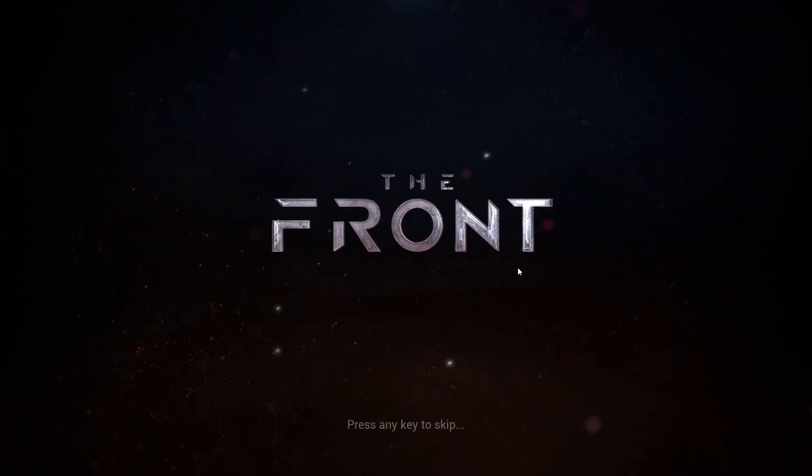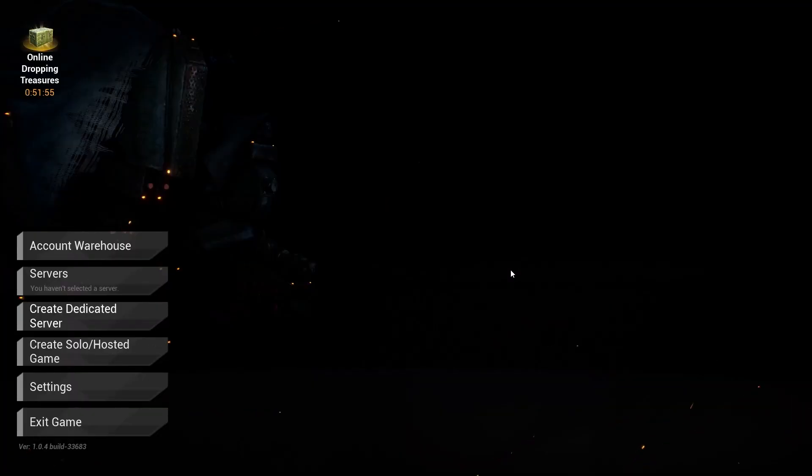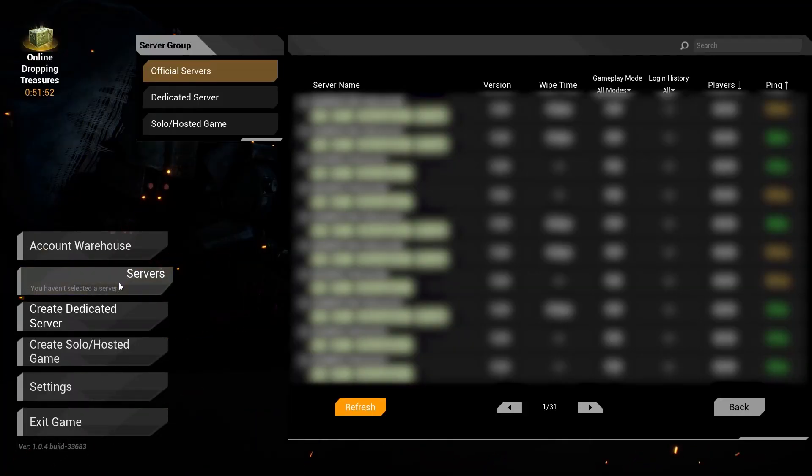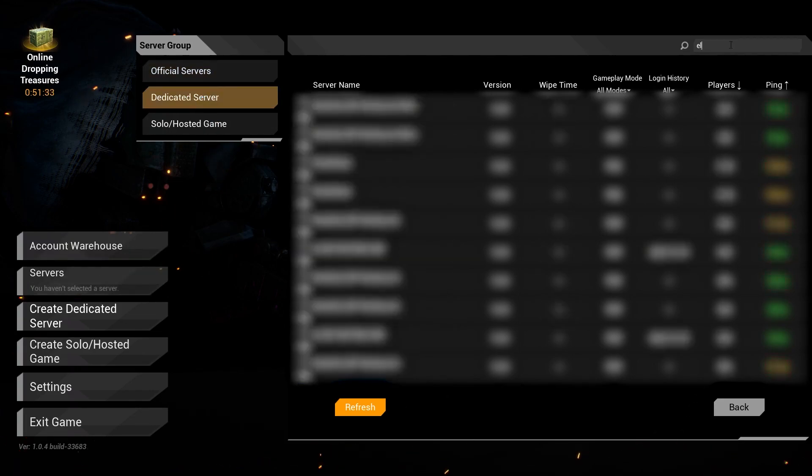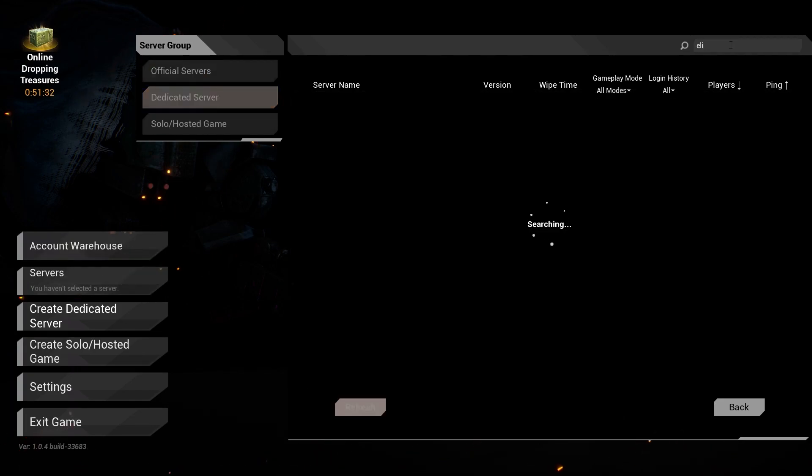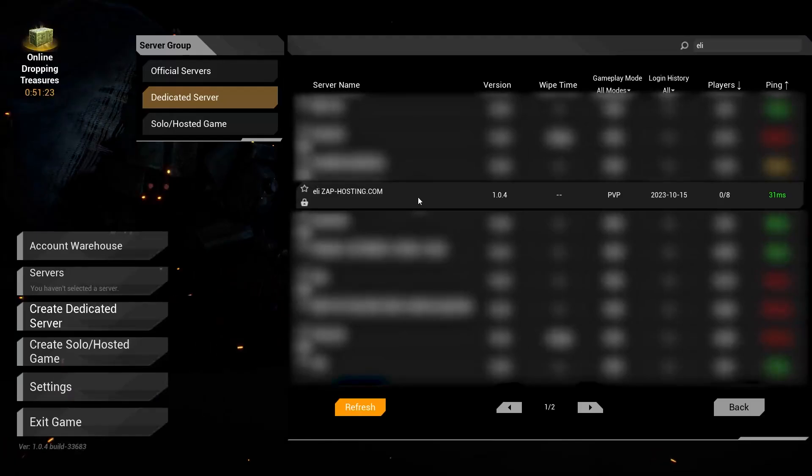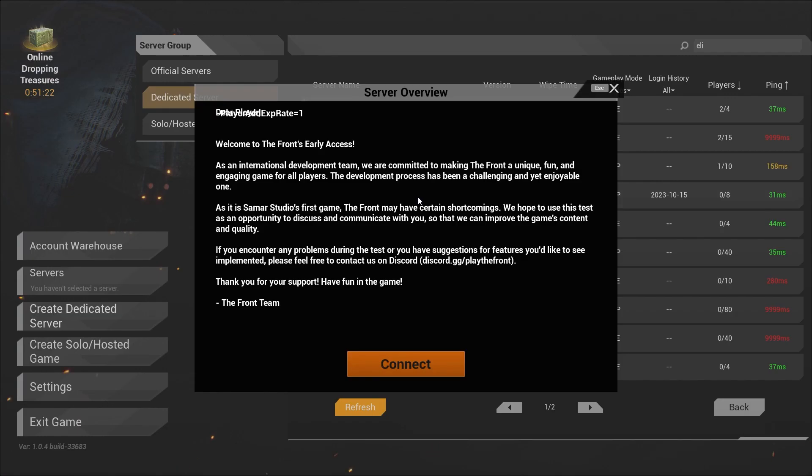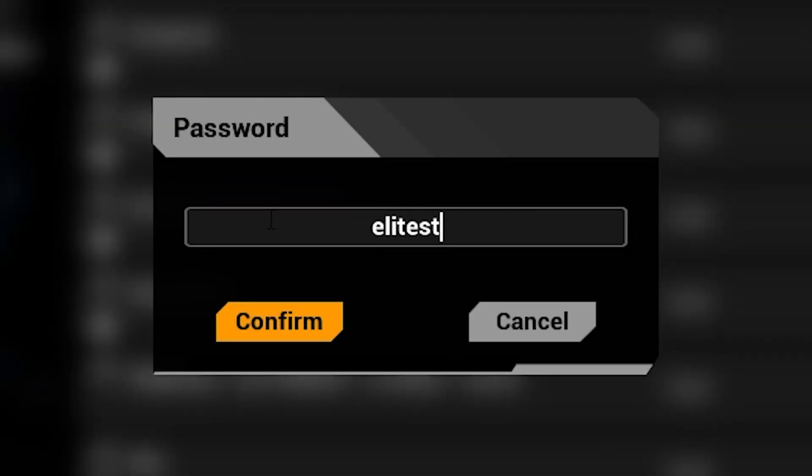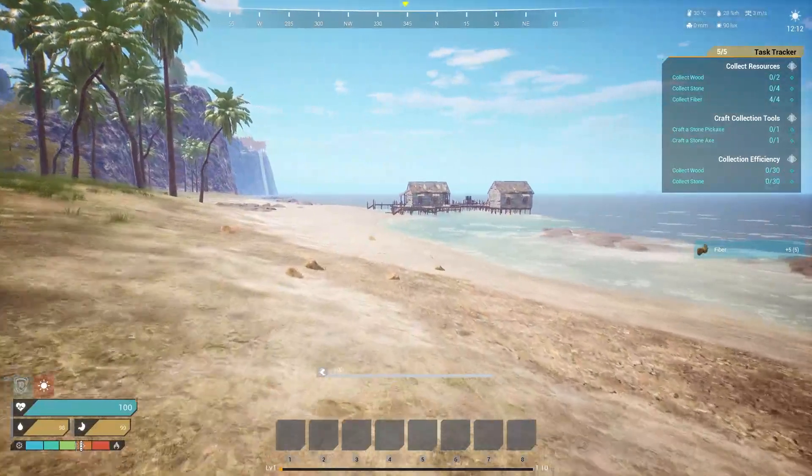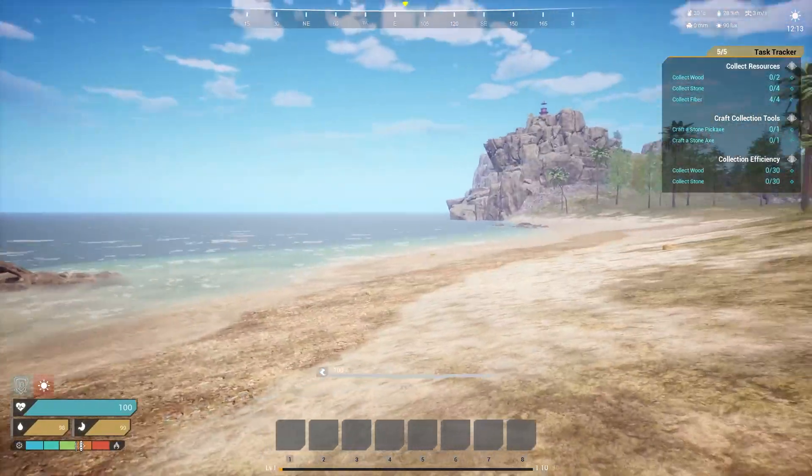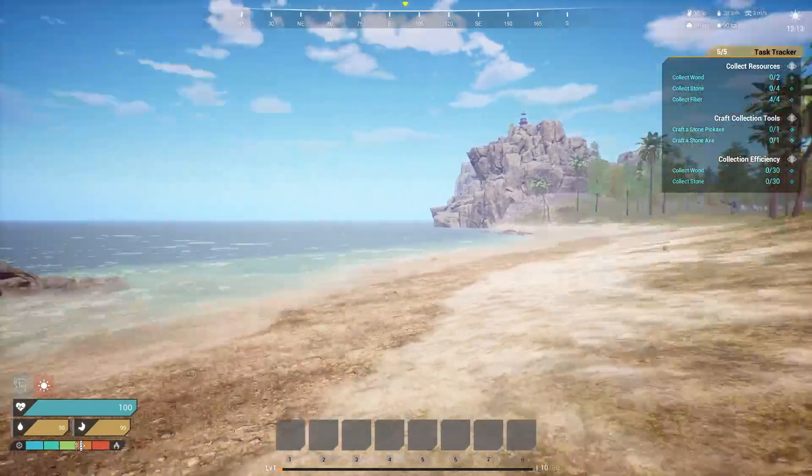Now let's try connecting to the server. Launch The Front on your PC. In the game, navigate to servers, then dedicated servers. And in the search box search for your server. Select it, click on connect, put in the password which is the one you defined earlier and click on confirm. Here you go, you have now successfully connected to your own The Front server. Enjoy!